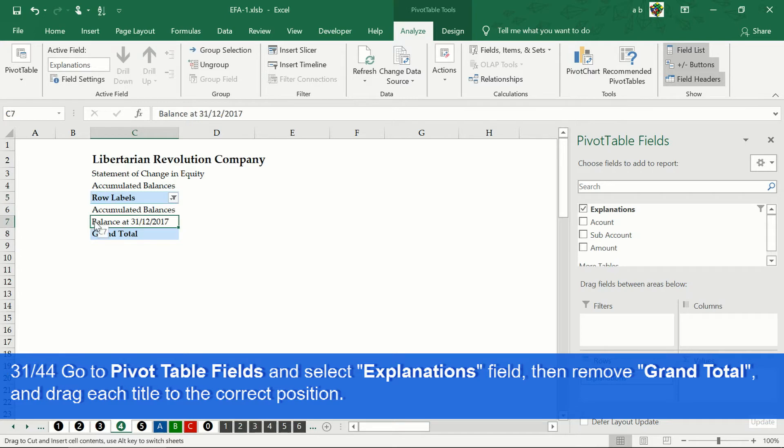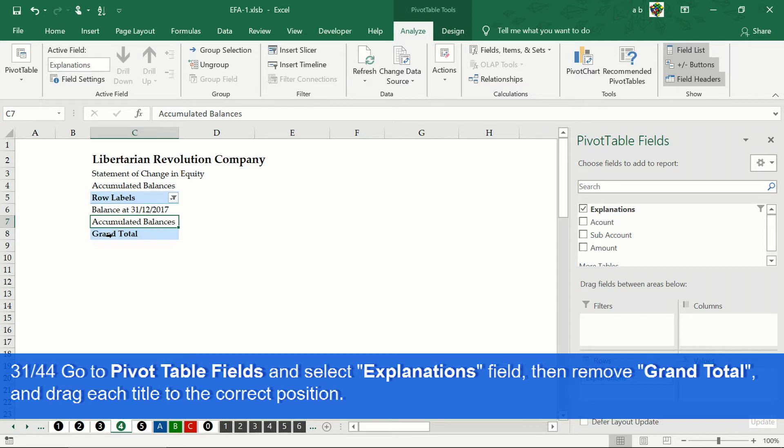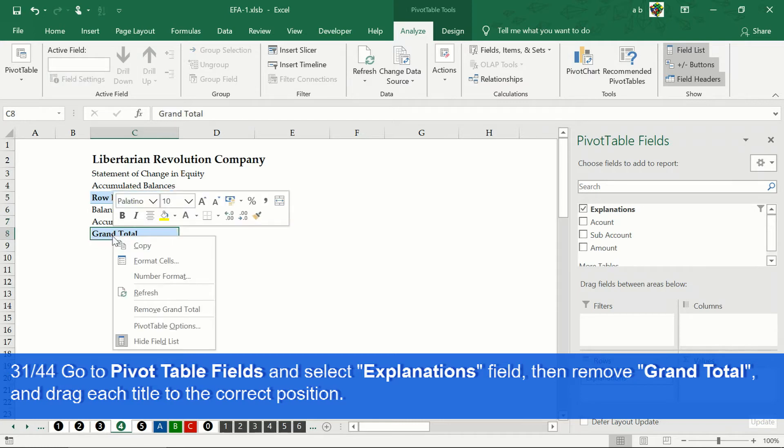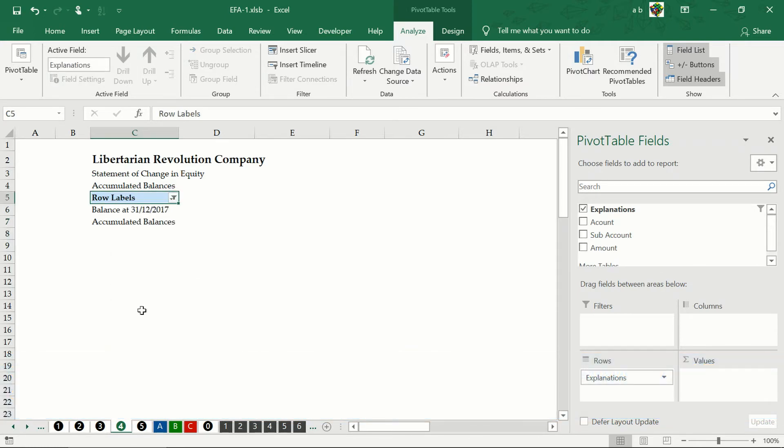We click on remove grand total. We sort the titles of our pivot table correctly.